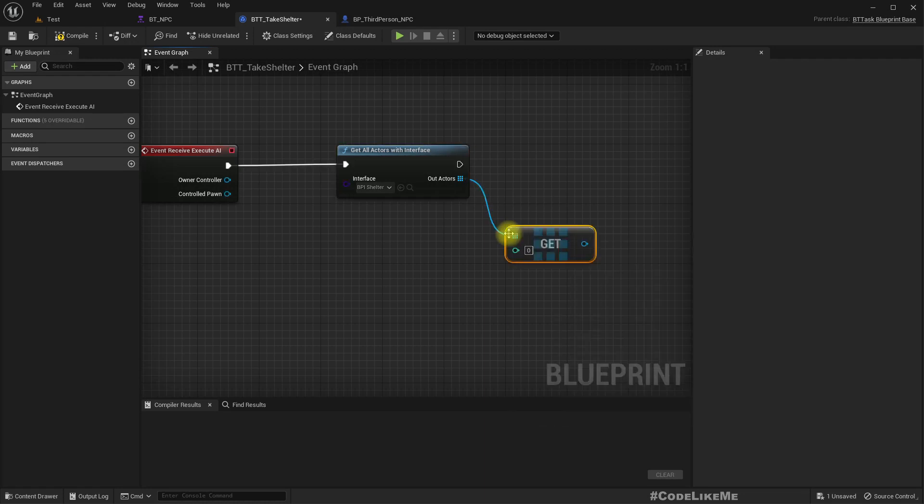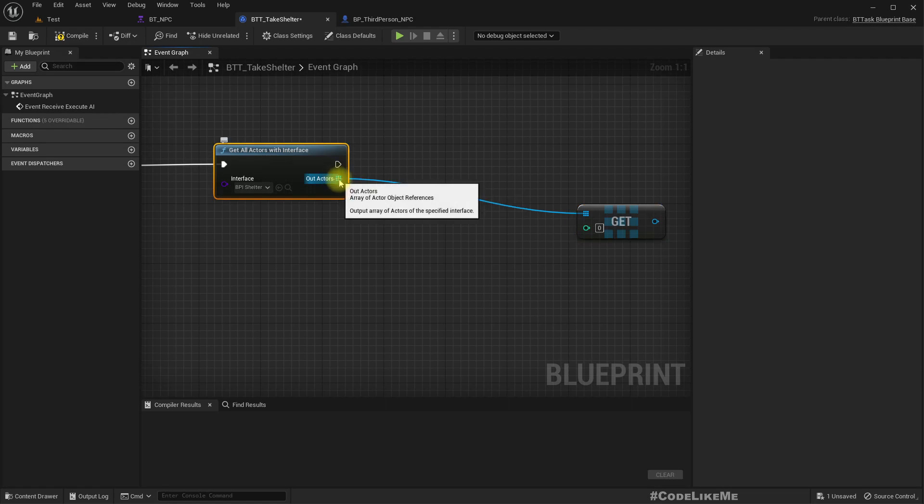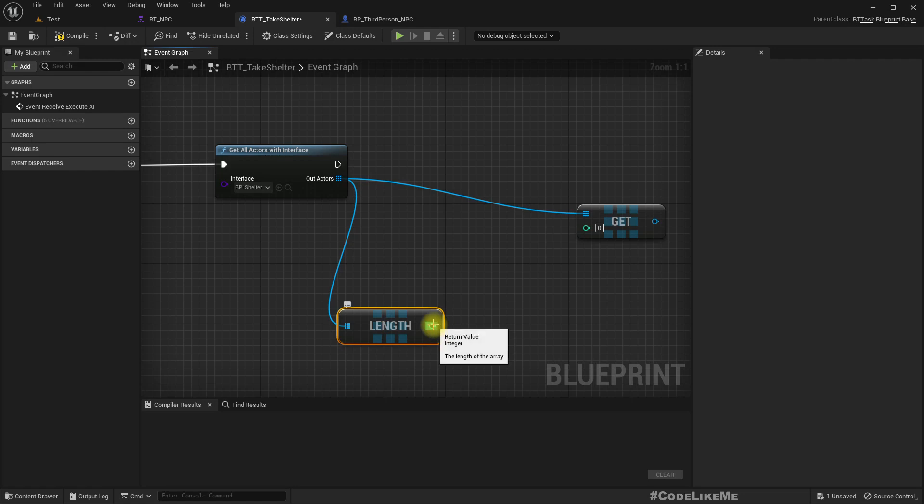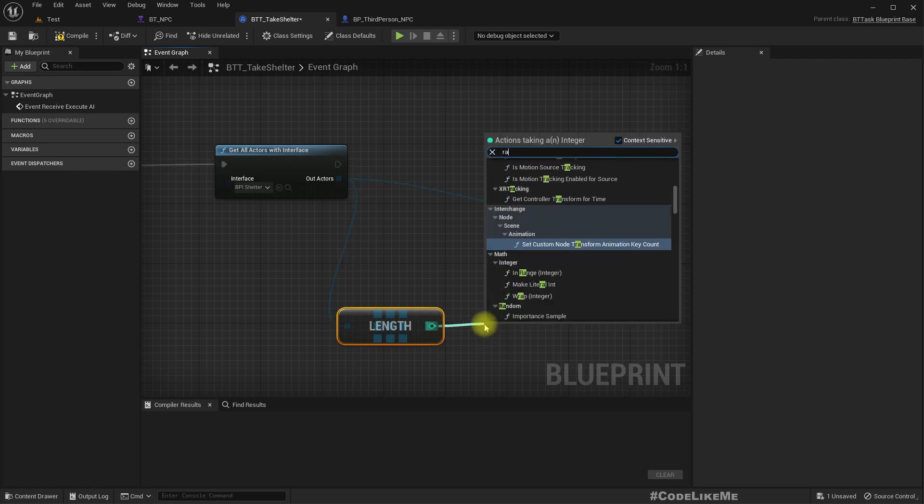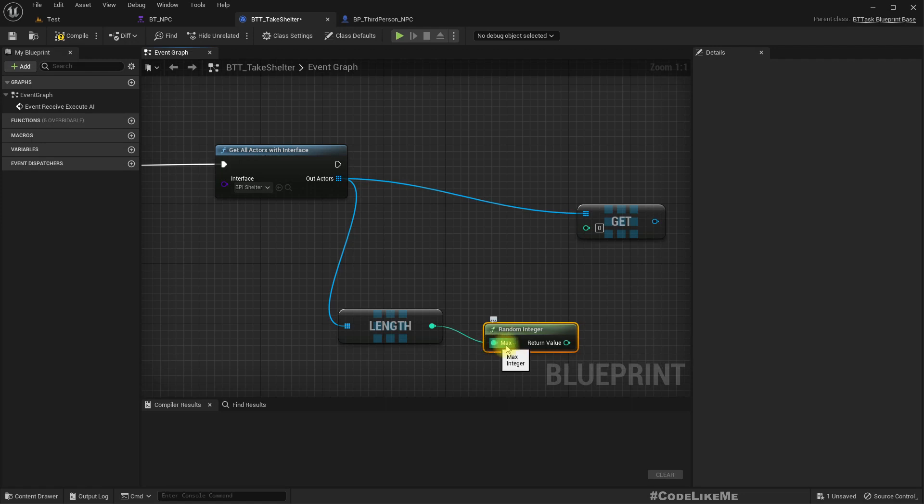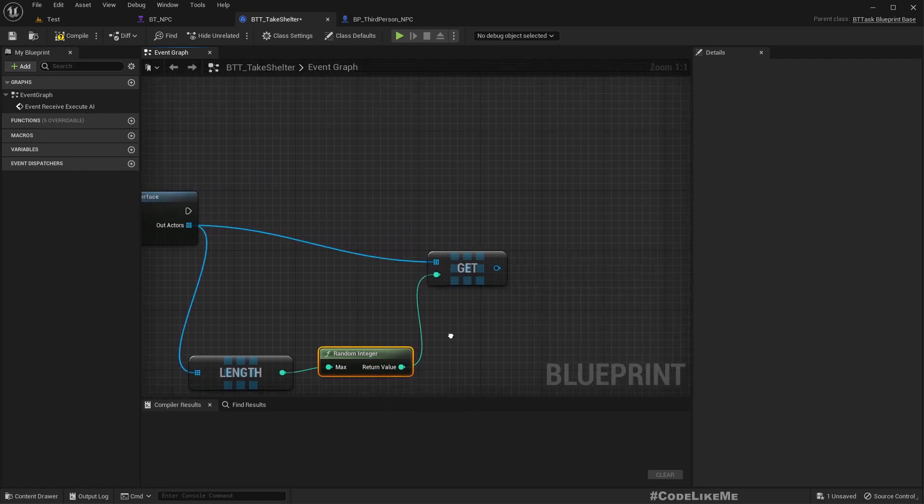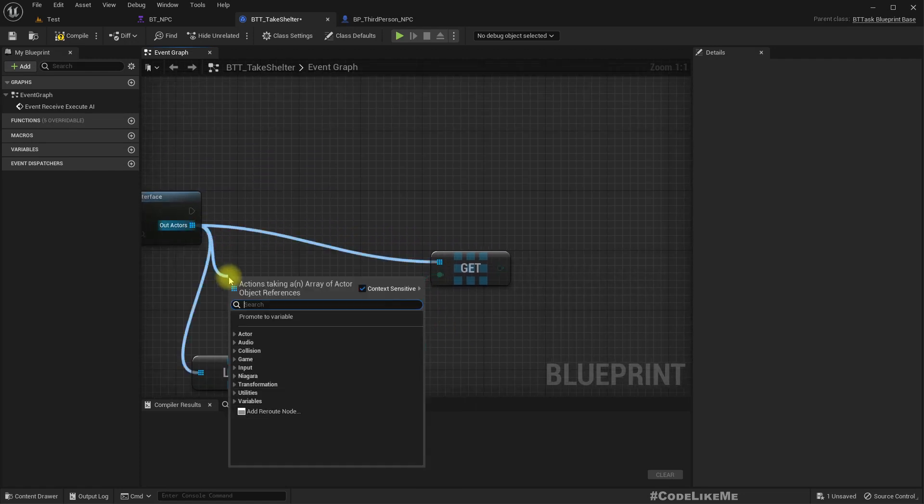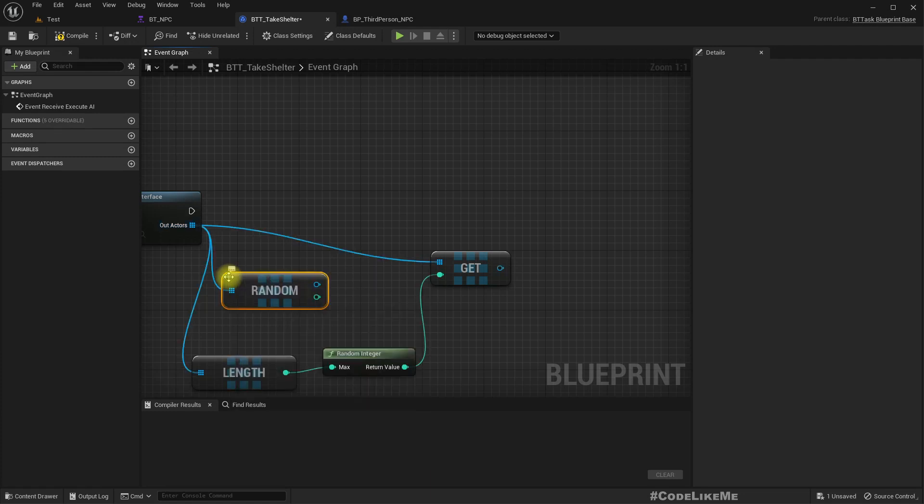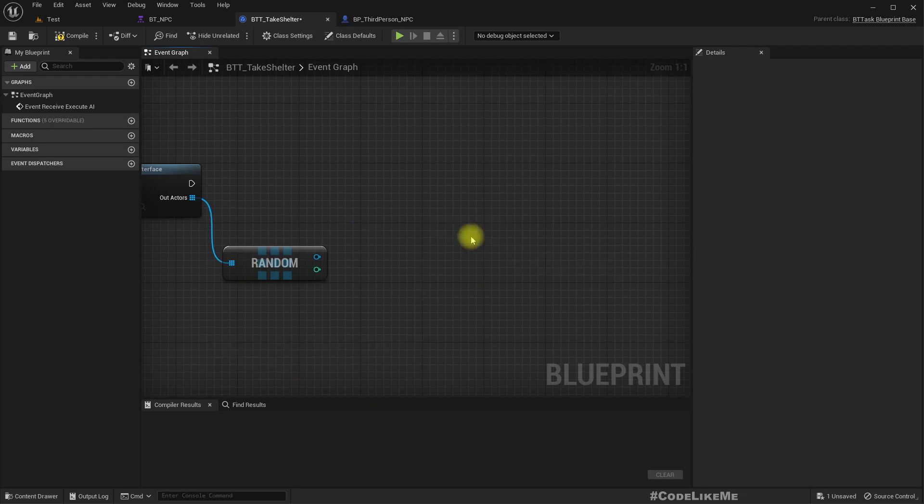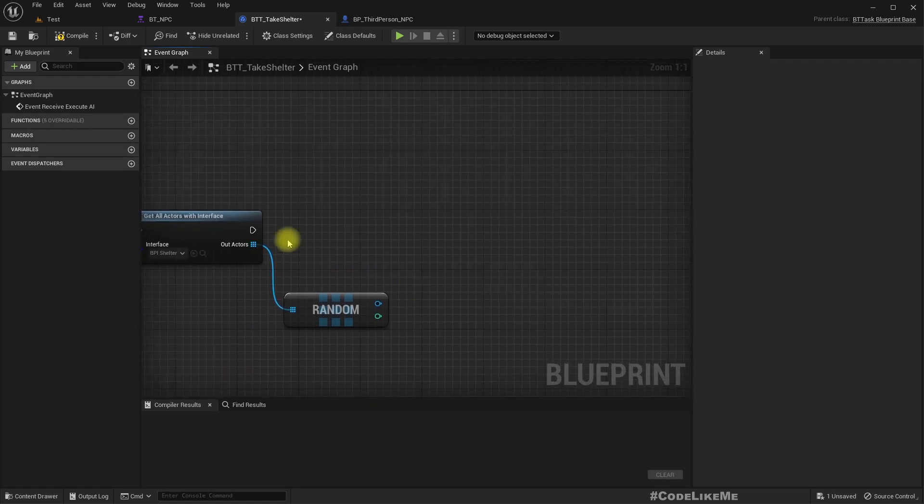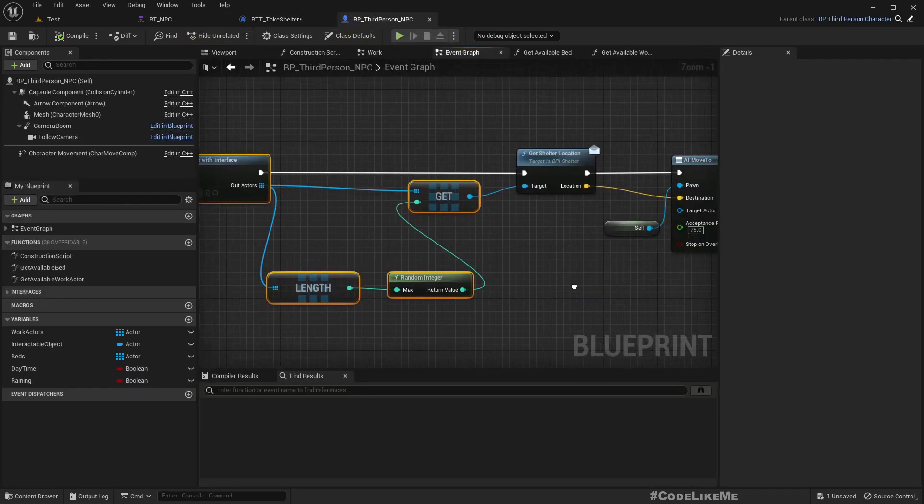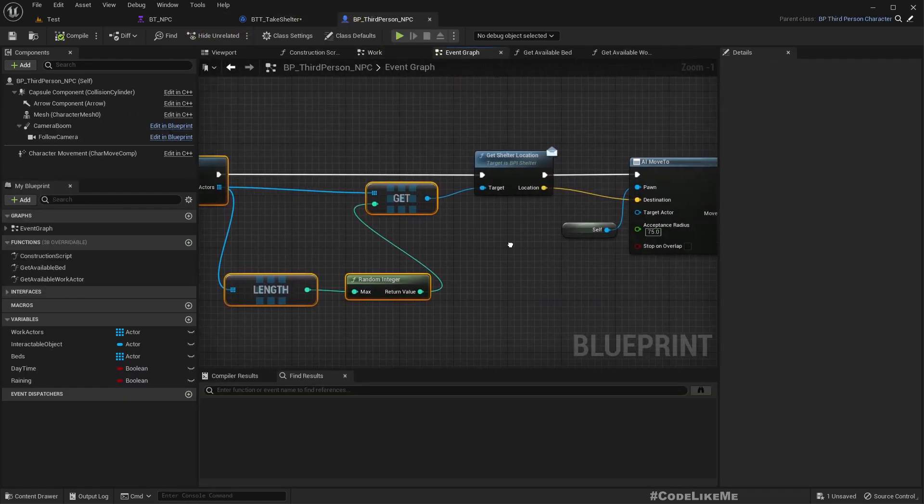Let's implement it with a random one first. We can get the length of this array and do a random integer, so this will return a random number between zero and this max minus one, that means length minus one. This will give a random element. Is there an inbuilt way to get random element? Yeah, let's use that. I didn't know about that.